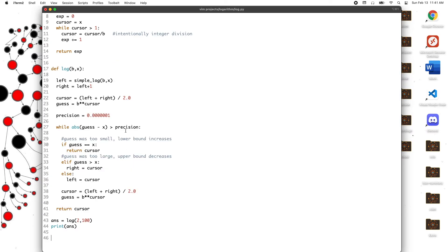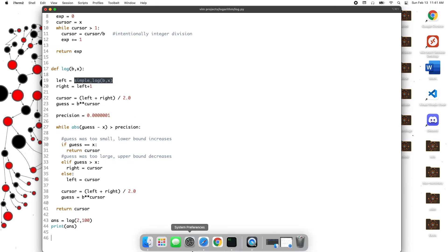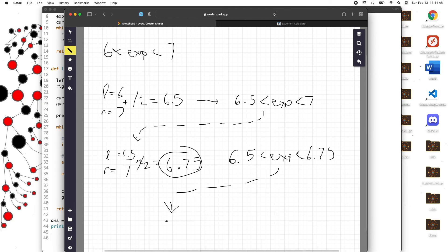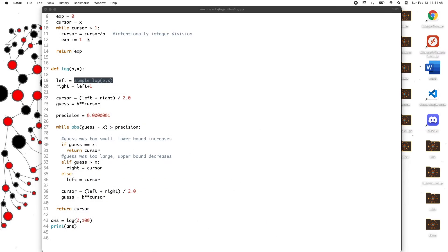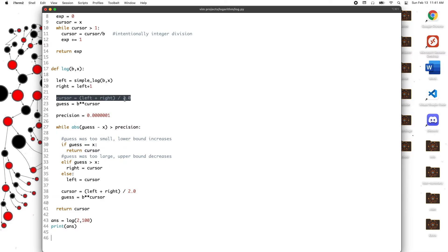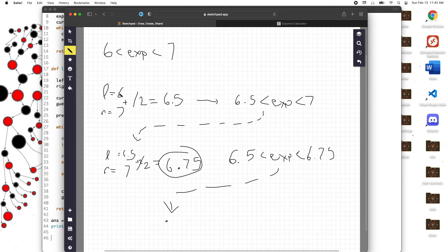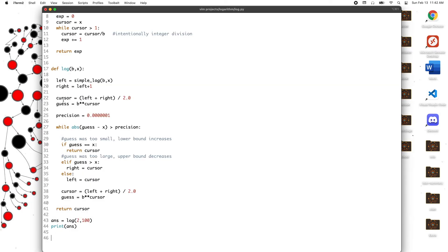That is the simple exponent. Then here is the binary search that you perform to get a more granular exponent. This is exactly what we did before: we took the simple log's answer, we started off with 6 which is the answer to the simple log function, then we assigned the right bound as 7. Then what we did is we tried a new exponent that should be more precise. Cursor is the exponent itself: we got 6 and 7 and divided by 2 to get 6.5.